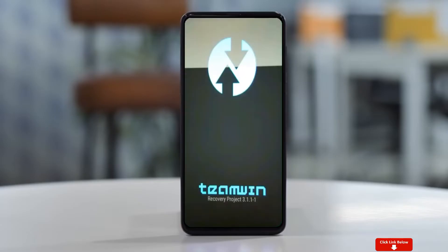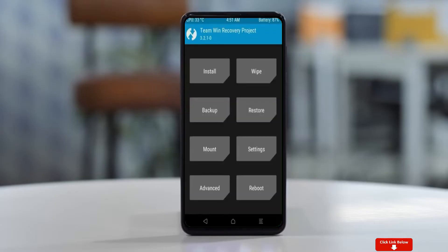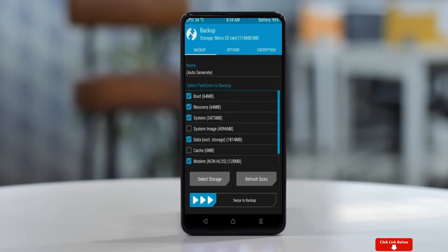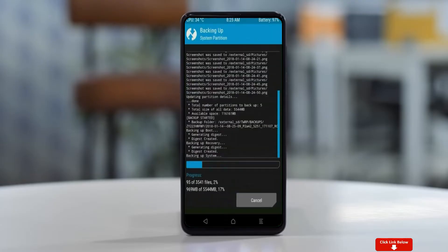Let us boot our device into TWRP recovery mode by pressing the Volume Up, Volume Down, and Power button simultaneously. Then we have to take a complete backup before we flash the custom ROM. Select Backup and choose Boot, Recovery, System, Data, and Modem. After selecting these, swipe right to confirm.